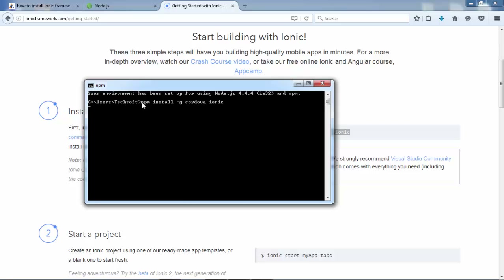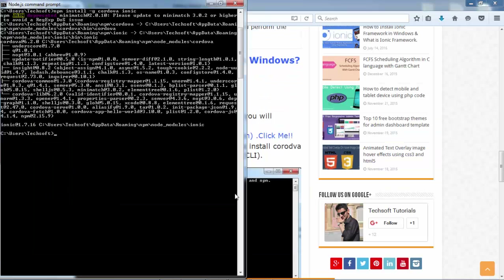After pasting the command, press Enter and it will automatically download Cordova and the Ionic framework from the server. This may take some time depending on your internet connection — maybe 10 to 20 minutes. I will pause this video during the installation and resume after the successful installation of Ionic and Cordova.